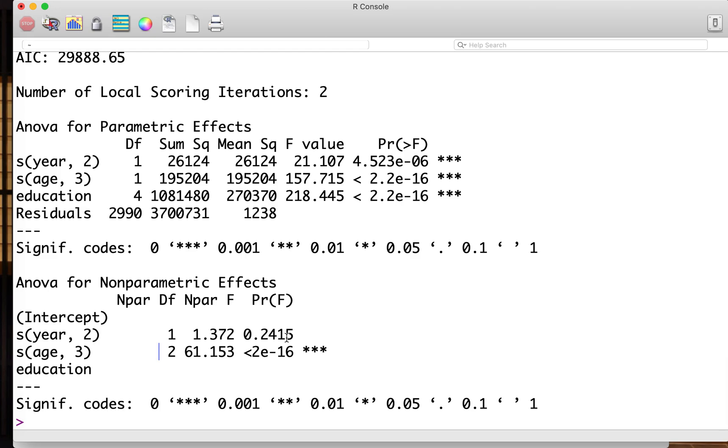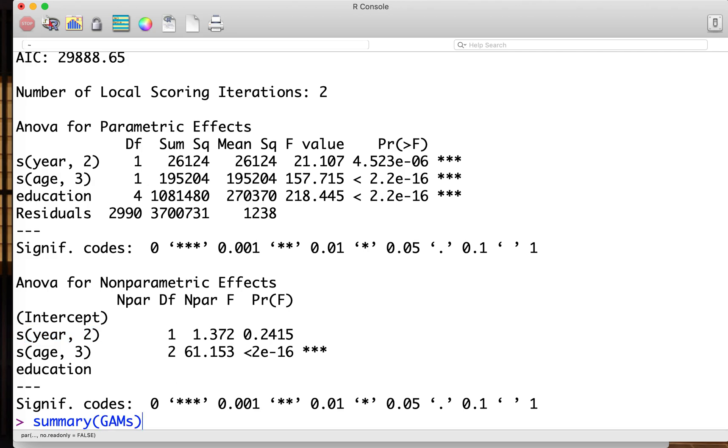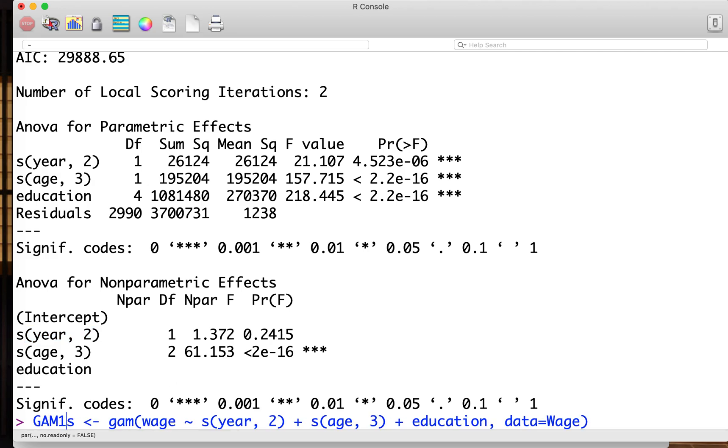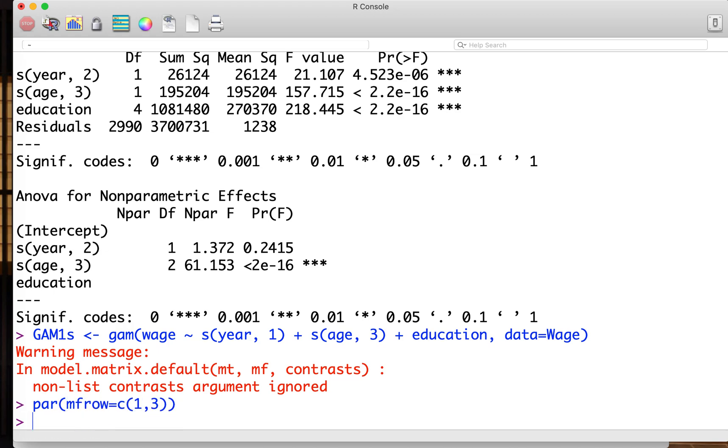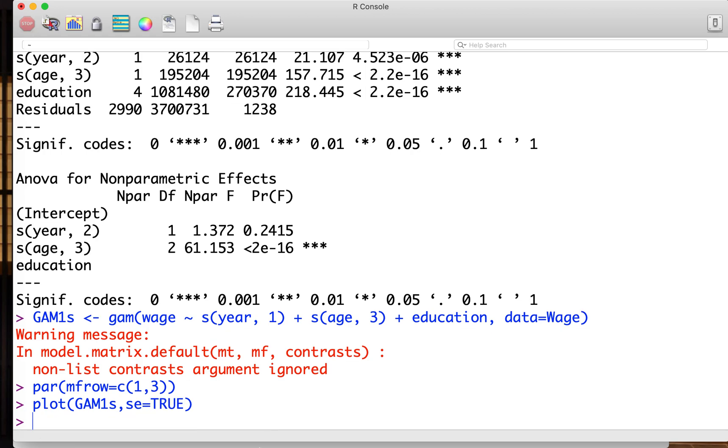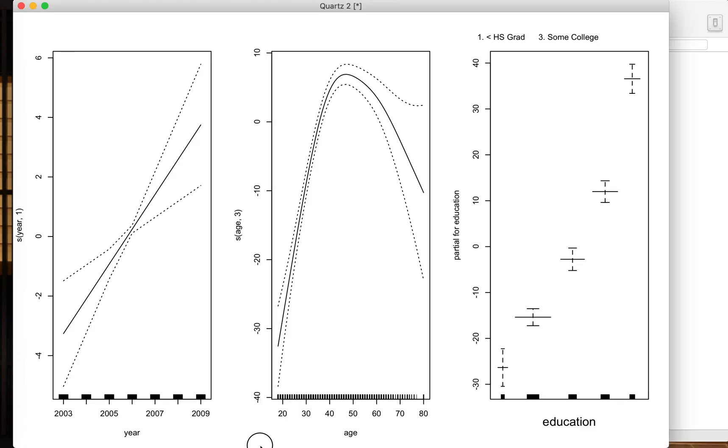For this table we can generate the graphs. But now we see that year 2 is redundant, so we just modify the model a little bit. Maybe GAM1S is only year 1. We want to get the graph, so parameter mfrow=c(1,3) and plot GAM1S with standard error. Then you can get this figure.